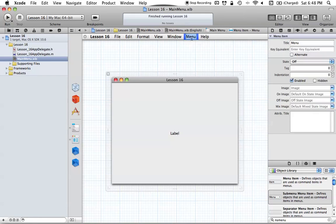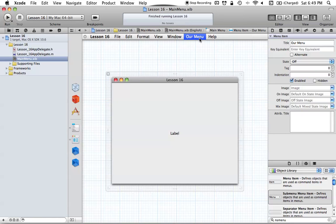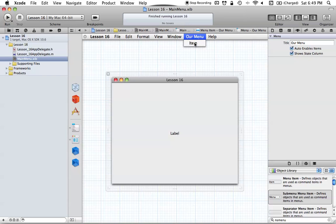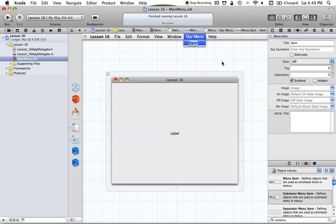Let's change the names before we get too far ahead. We'll call this 'Our Menu' — you can do this by double-clicking or changing it in the Attributes Inspector. You'd want to be descriptive about what the menu is for. We can also change the items inside the menu just by double-clicking on those. In this tutorial we're going to have the options say 'Say Hello' or 'Say Goodbye'.